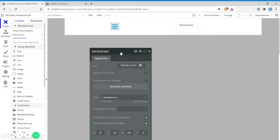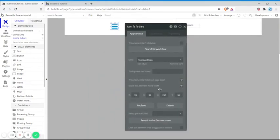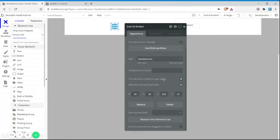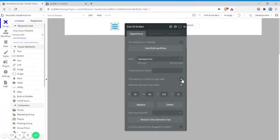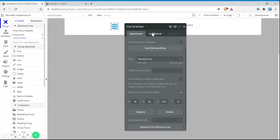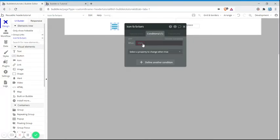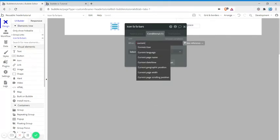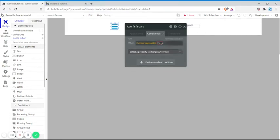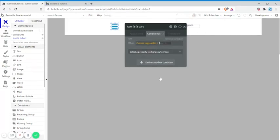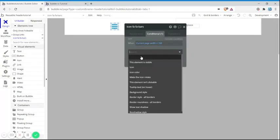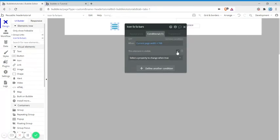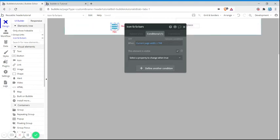You want to do something similar where you disable this element being visible on page load, so we turn that off. Then we create a conditional: when current page width is less than or equal to 768 pixels, then this element is visible. What we just did is when the screen is an iPad or smaller, like a mobile phone, then the bar icon will be shown.